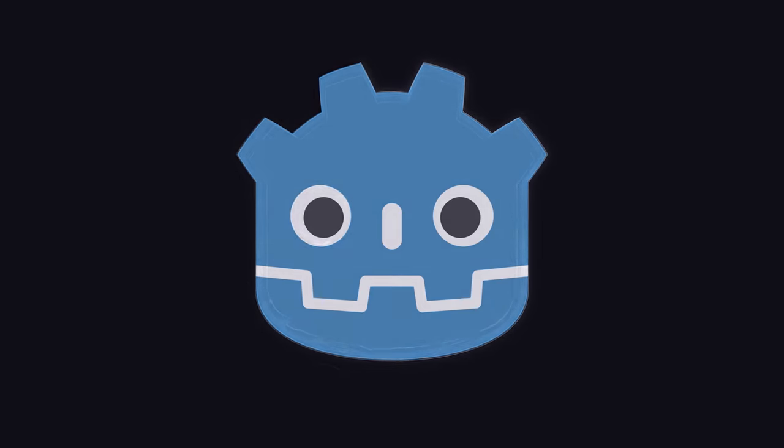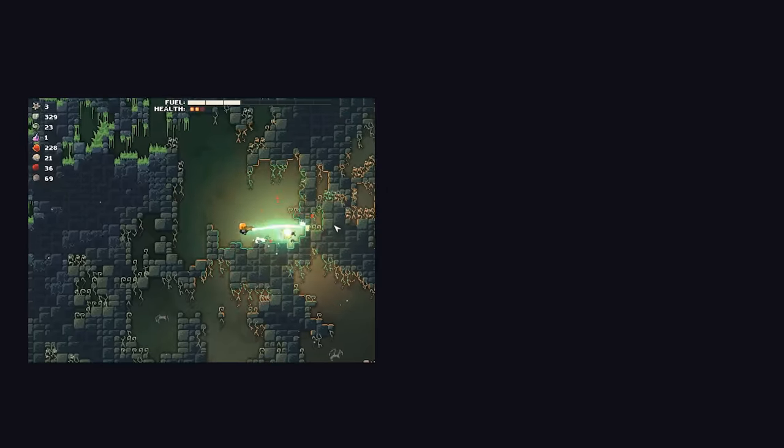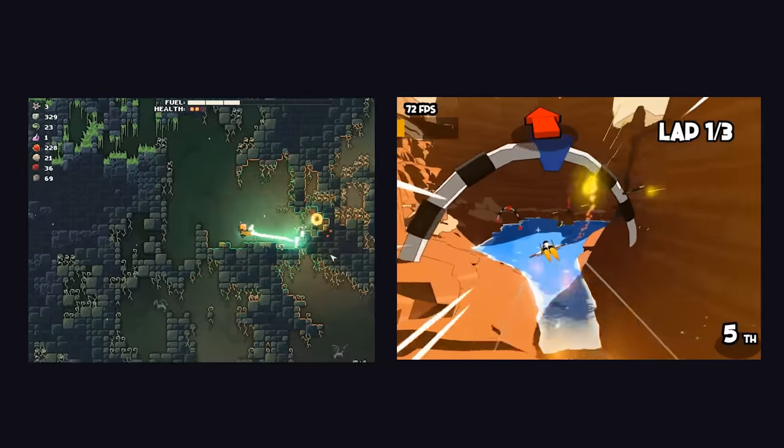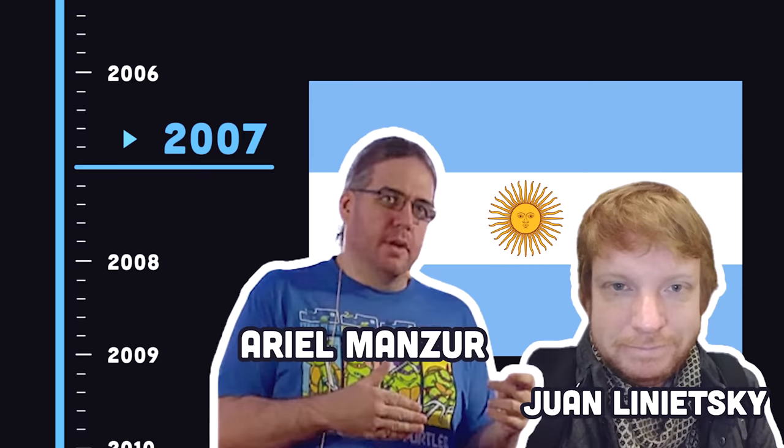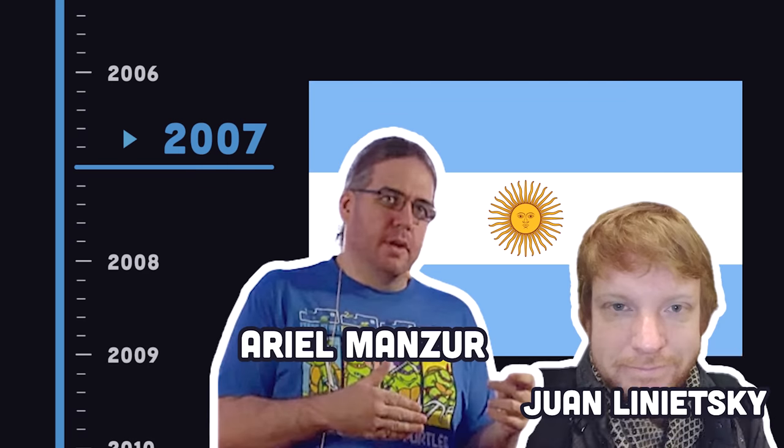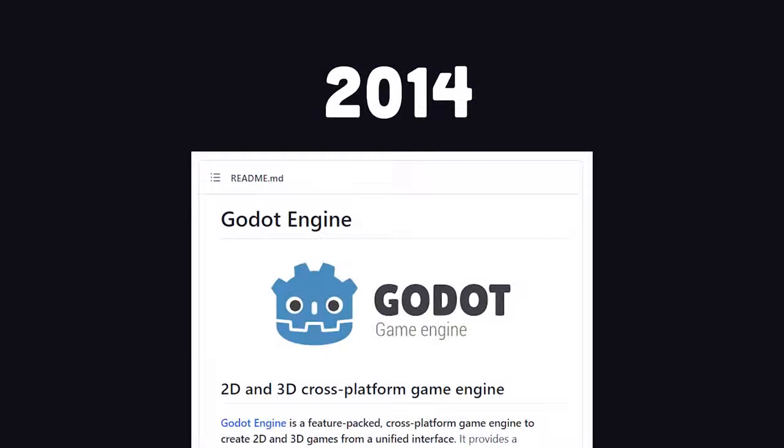Godot, a free and open-source game engine capable of building high-quality 2D and 3D games. It was created in 2007 in Argentina and open-sourced in 2014.